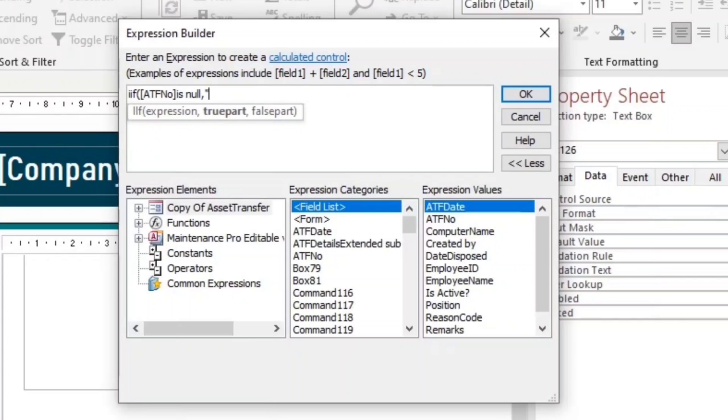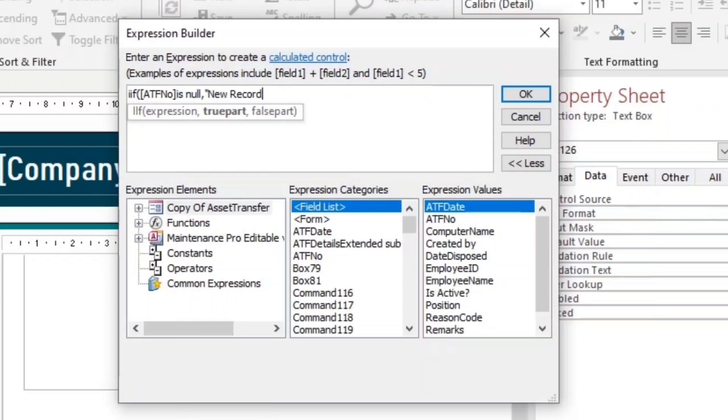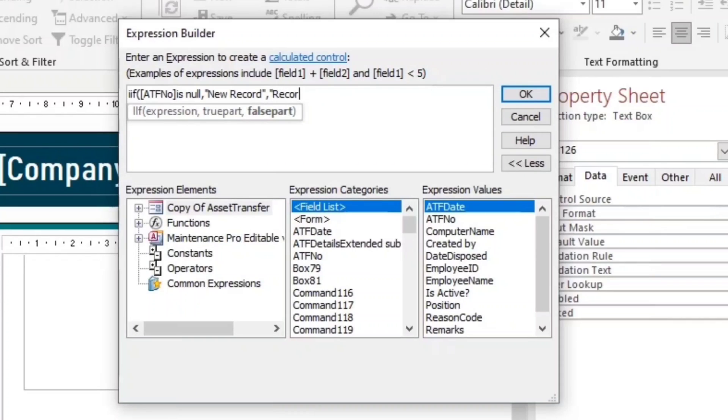So if null, that's the true part. You have to type new record.